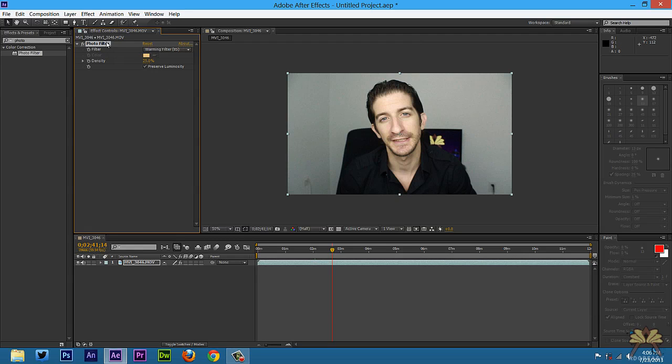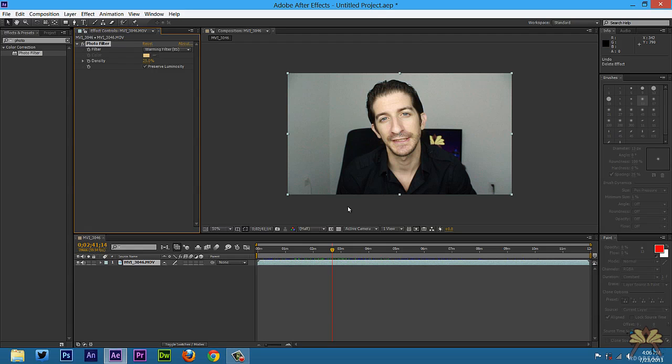Now if I delete this and get rid of it, you'll see that it switches back to this color and this is not really a warming light. So applying this in After Effects is really helpful. It just gives a different feel for the video.